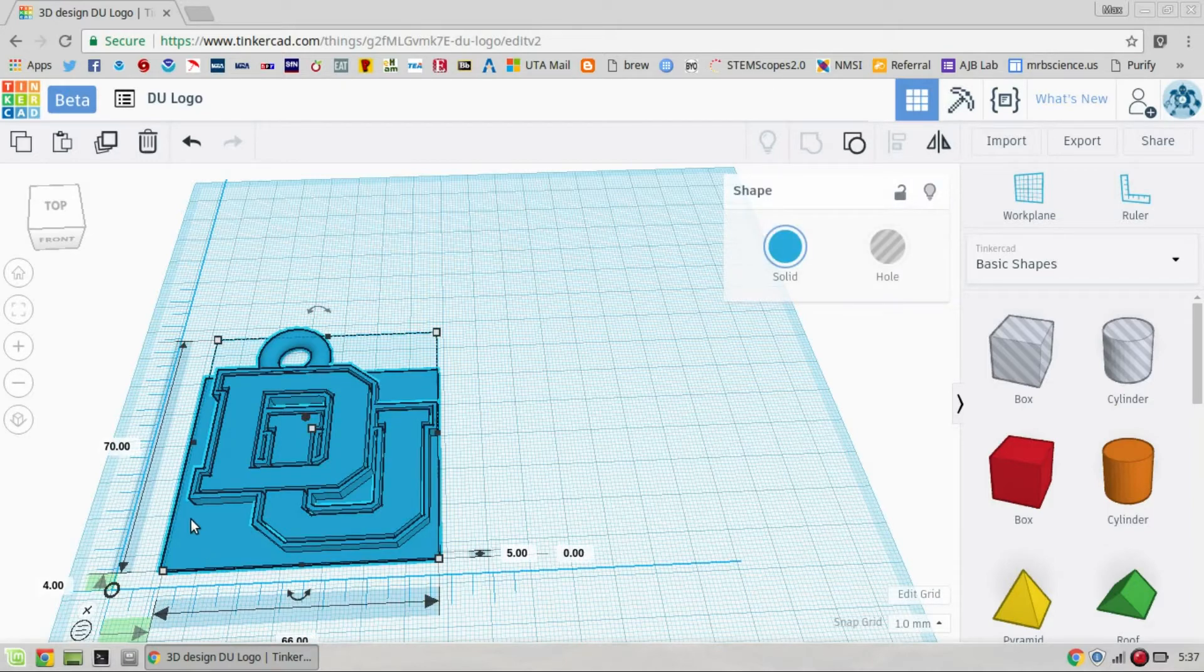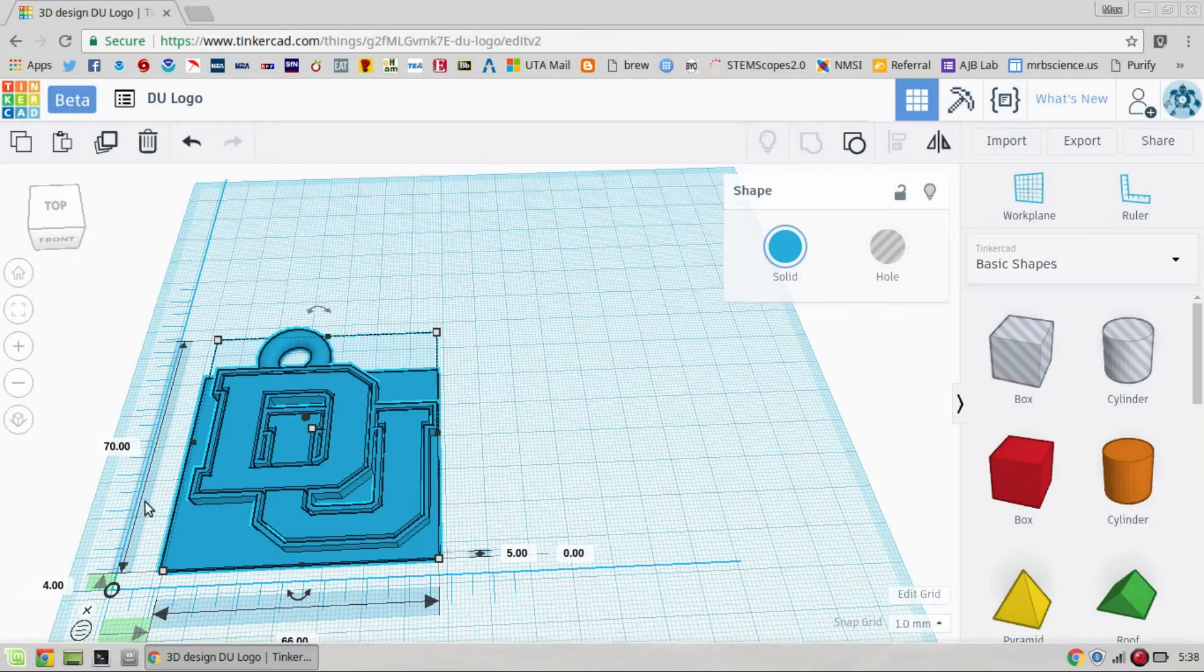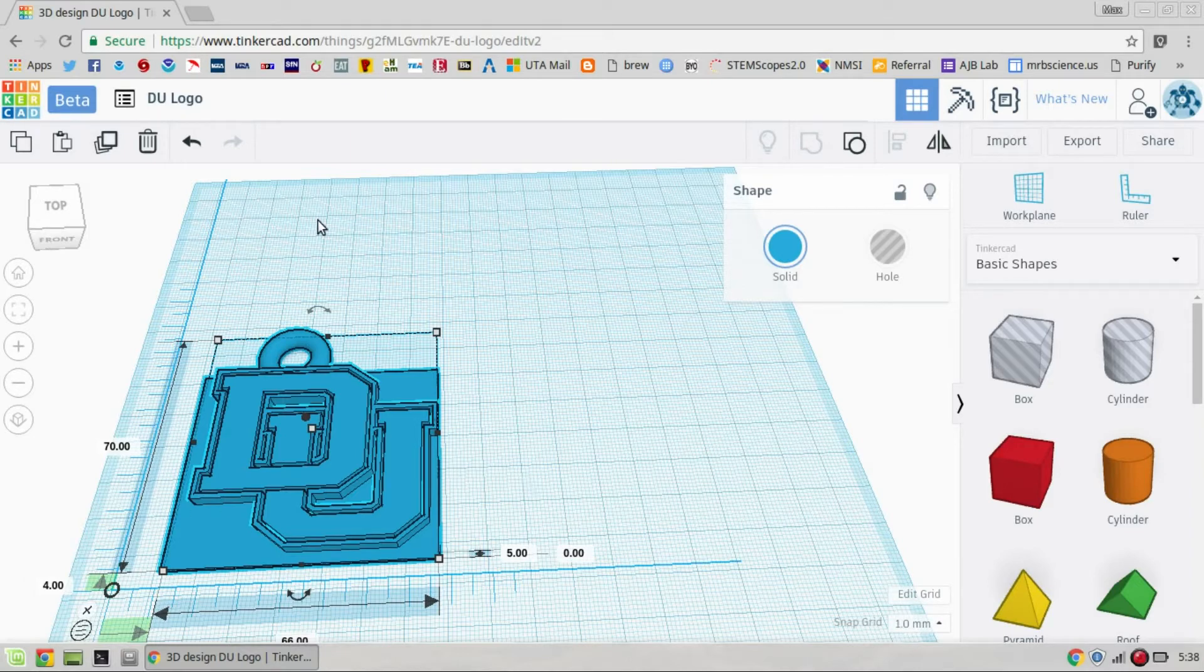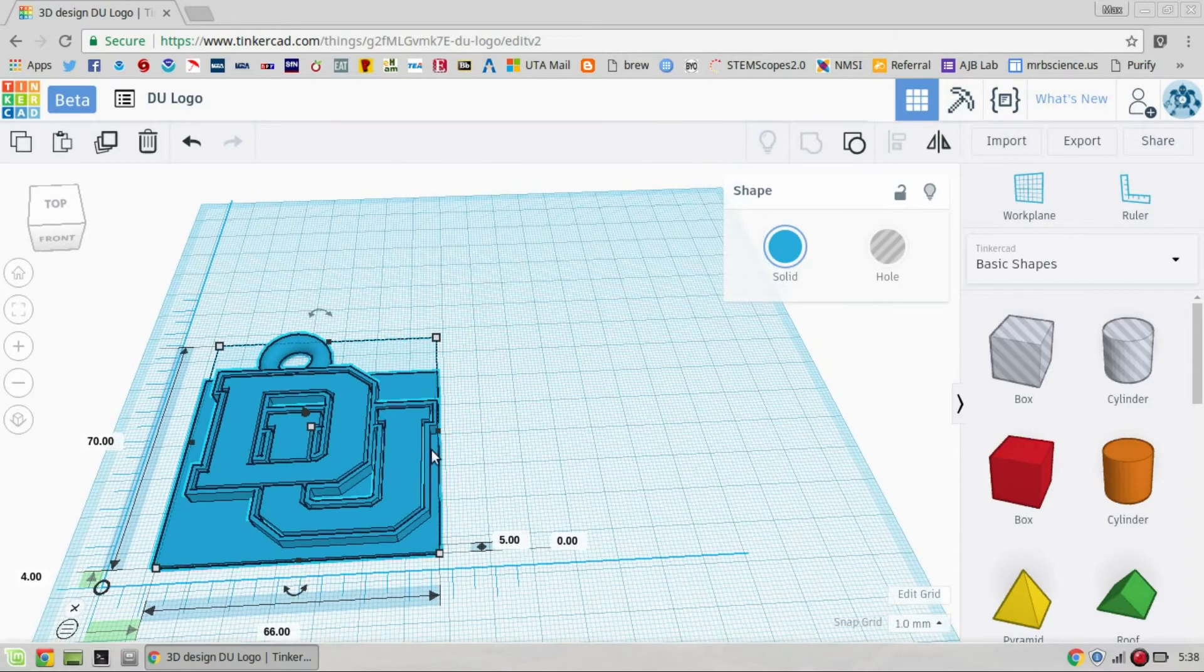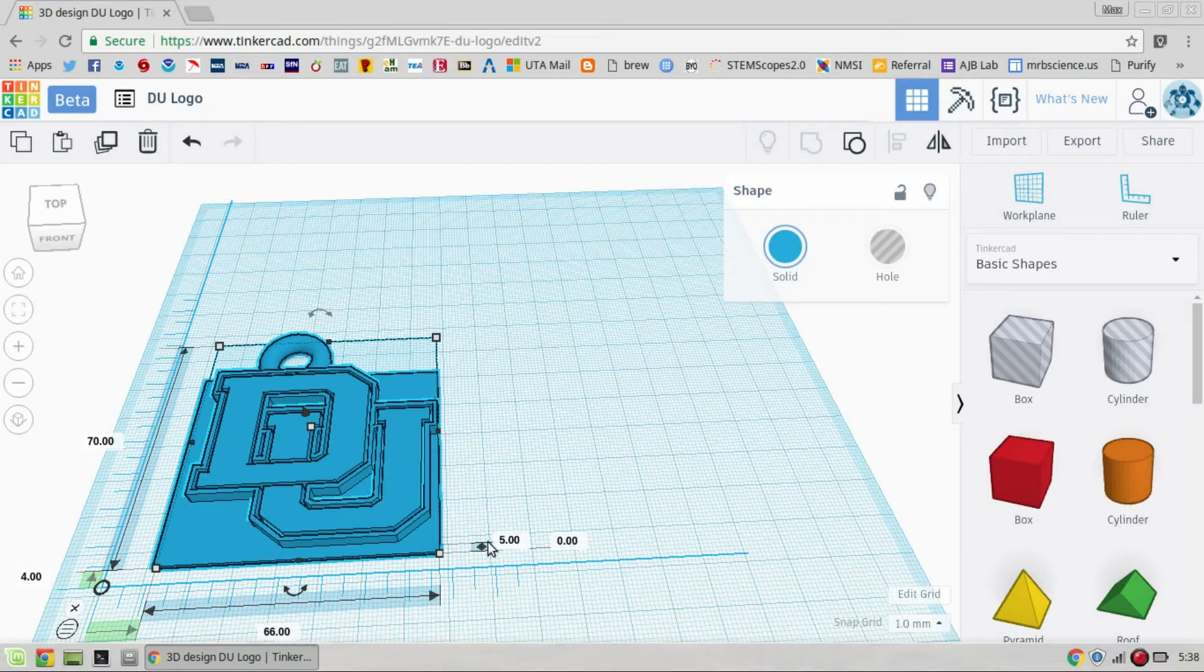And so this one measures in millimeters, so here's a good time to refresh students on millimeters and centimeters. So this item is 70 centimeters tall and it is 66 centimeters wide. So that will very well fit in our printer and also the height is 5 millimeters.